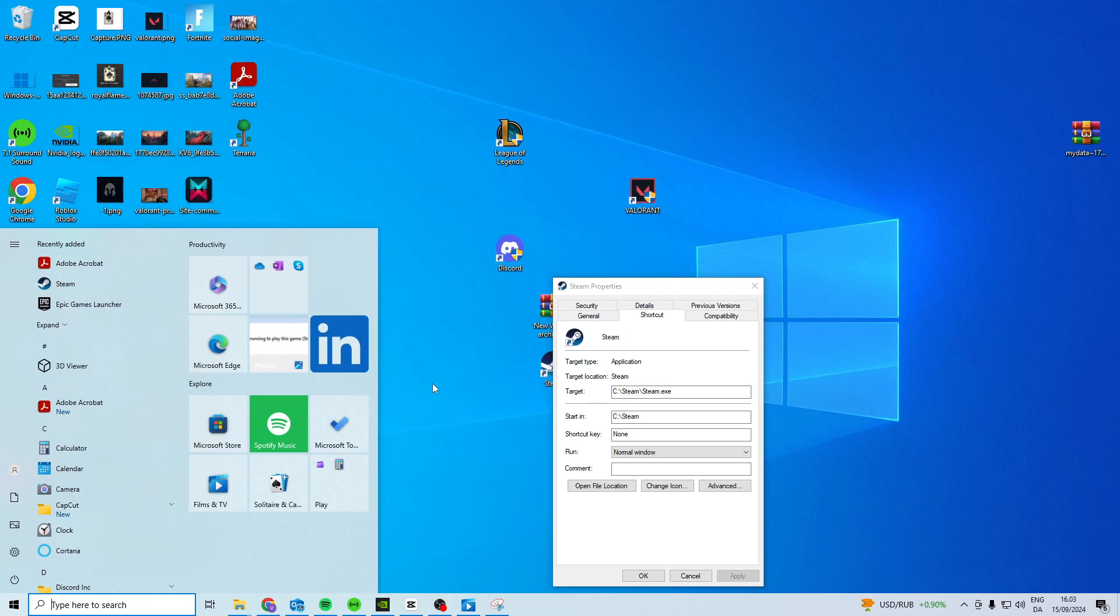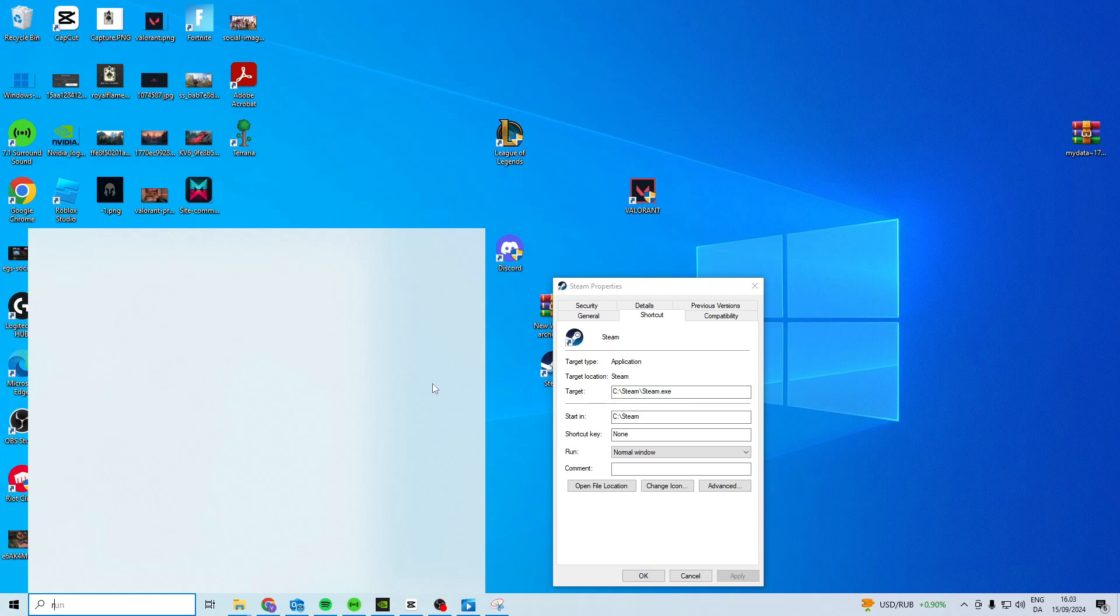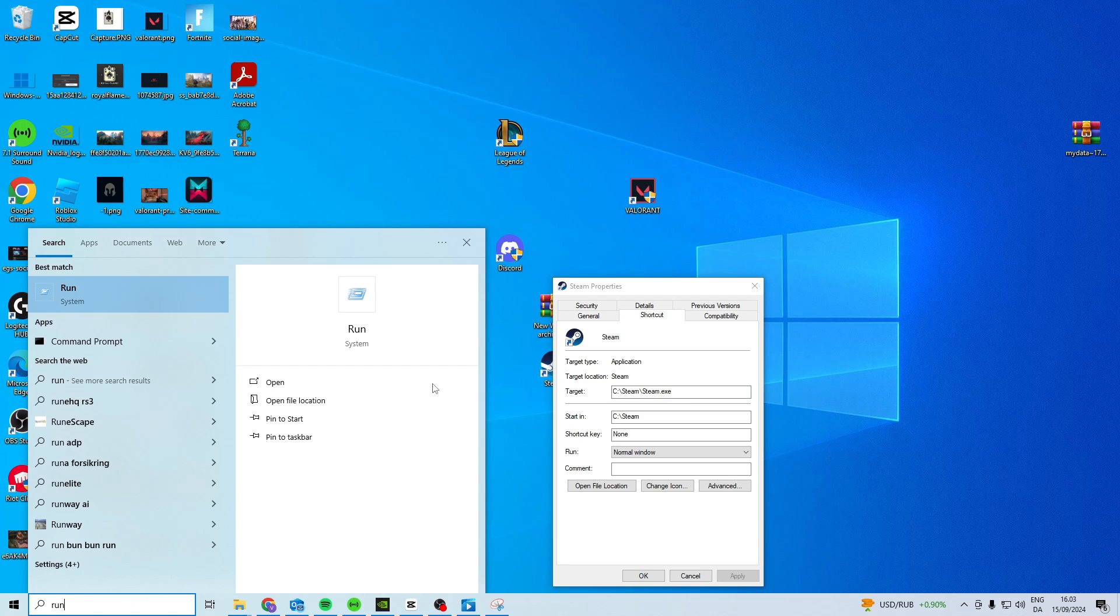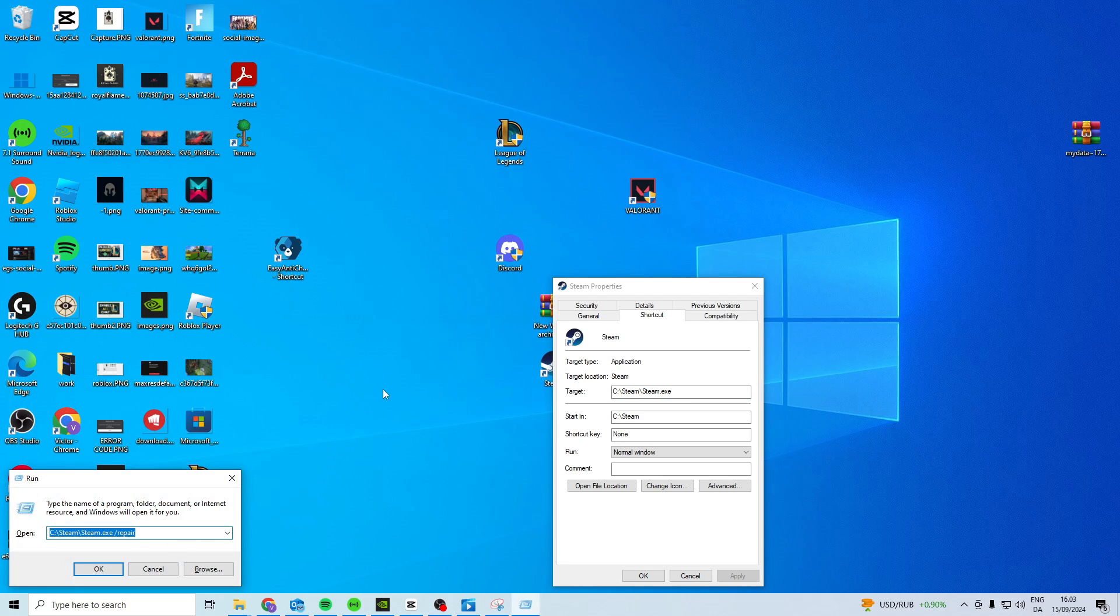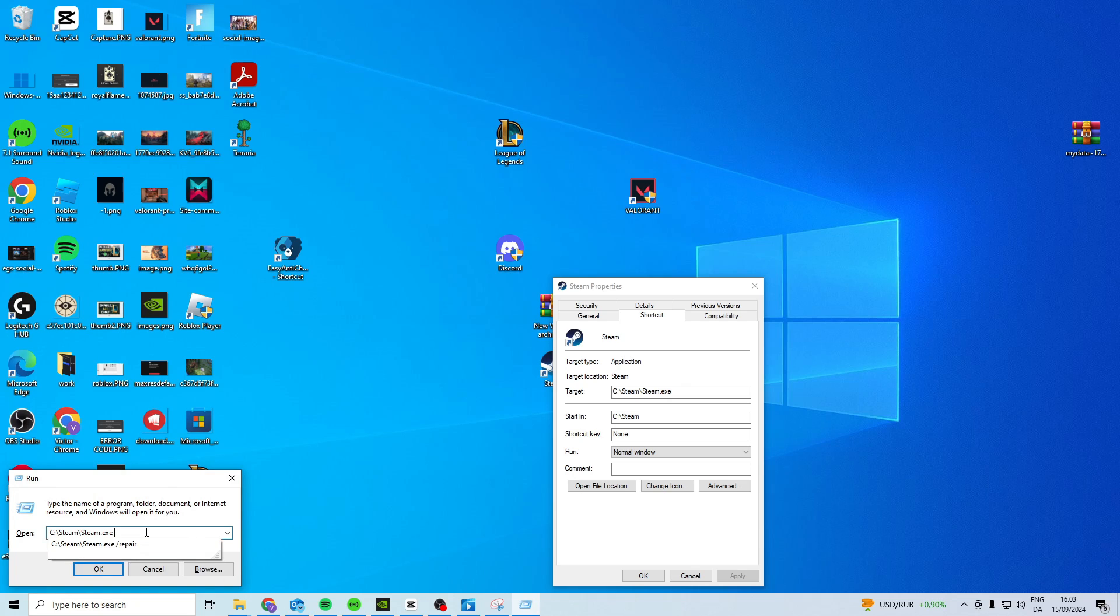Come down here, search for run, open up run. In here you want to paste it and make a space. Slash repair. Press OK and your Steam will open in a repaired mode which can fix the issue.